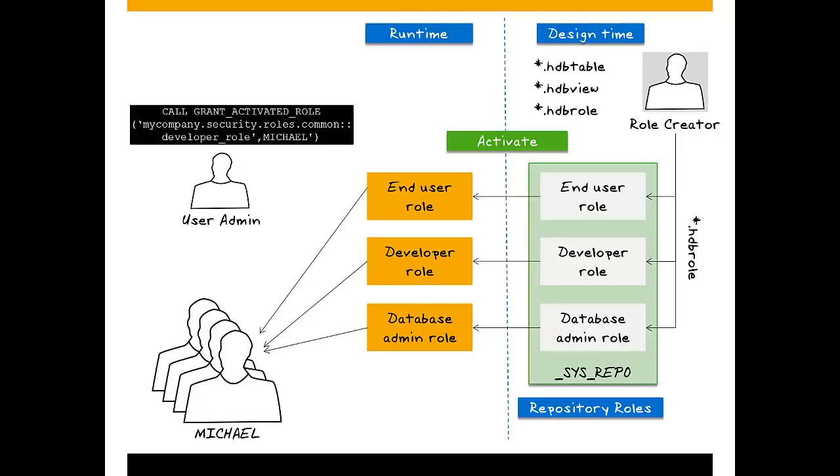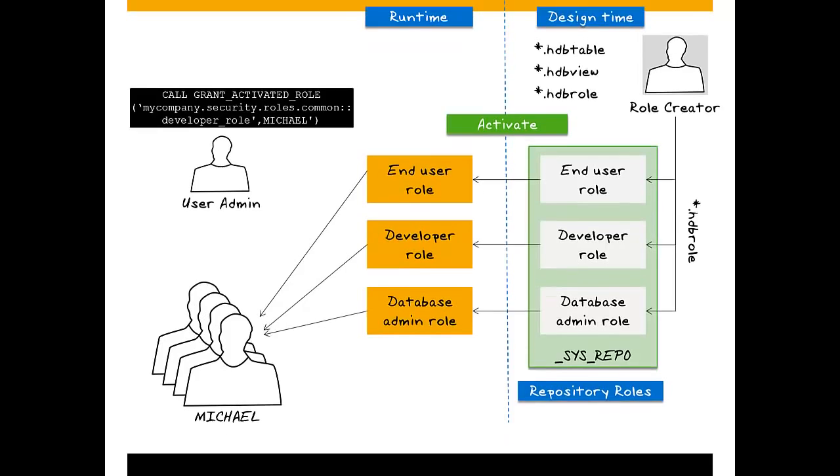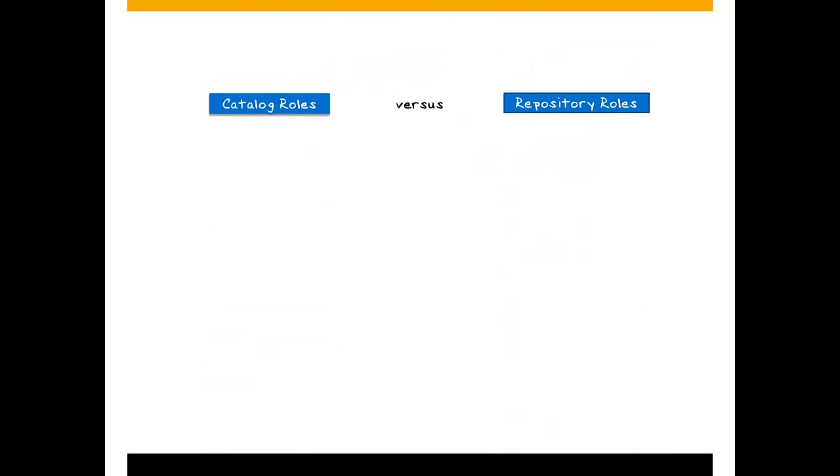So which are better, catalog roles or repository roles? Let's do a quick comparison.